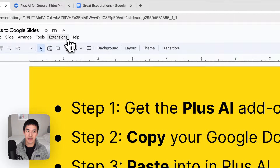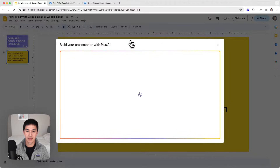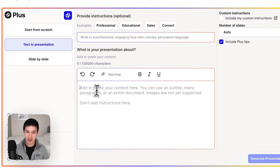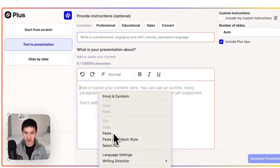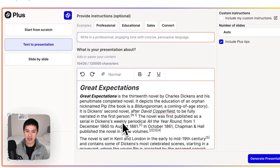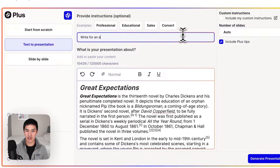Now I'm going to go back into Google Slides and open up Plus AI from the extensions menu. Once I've opened up Plus AI, I'm going to click on text-to-presentation mode and just copy and paste the content from the Google Doc. Here I'm going to say use an automatic number of slides calculation, but I do want to add in some instructions that say 'write for an audience of high schoolers.'